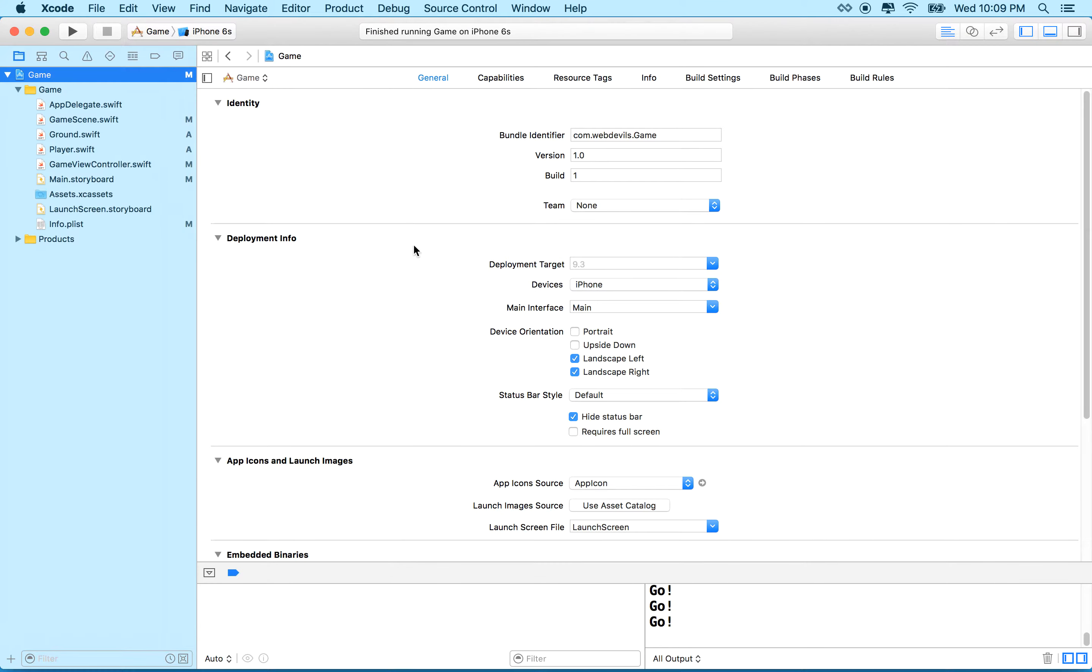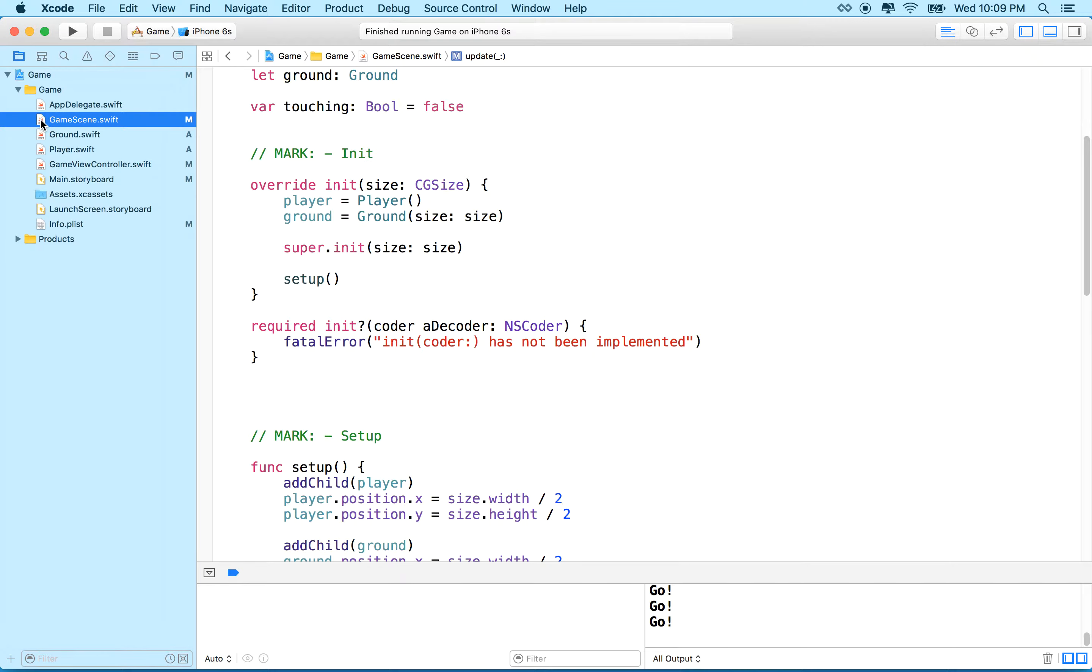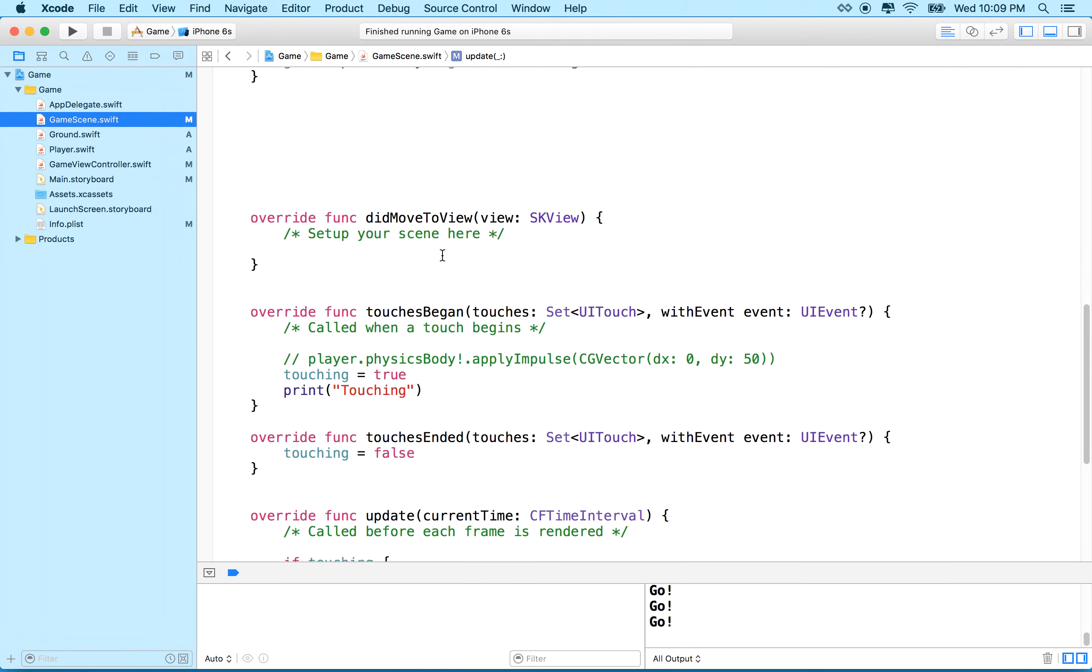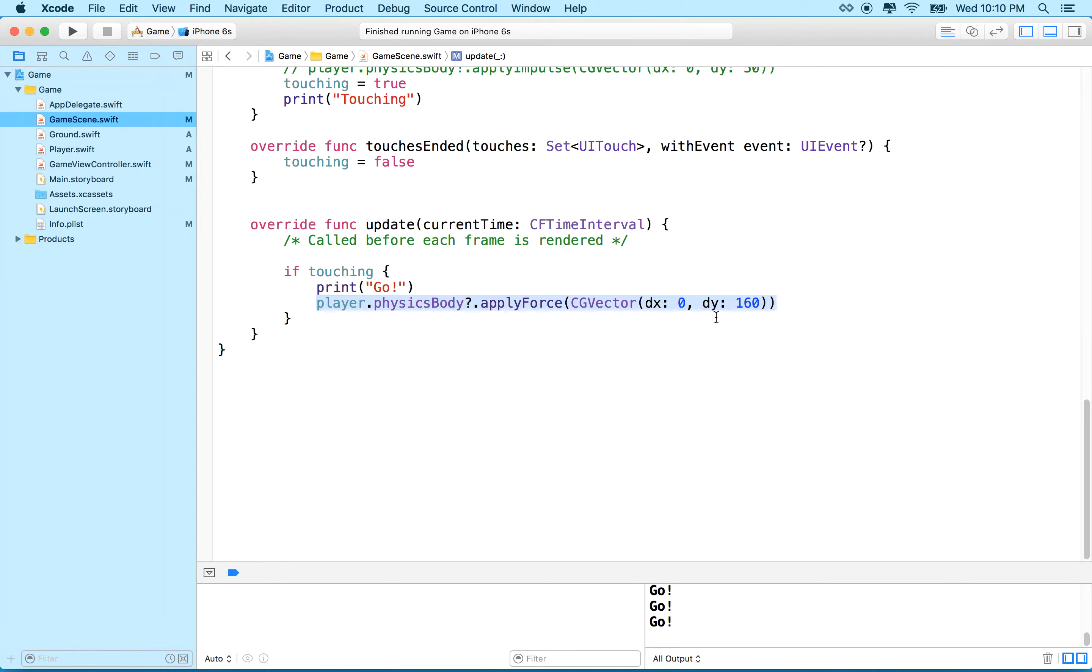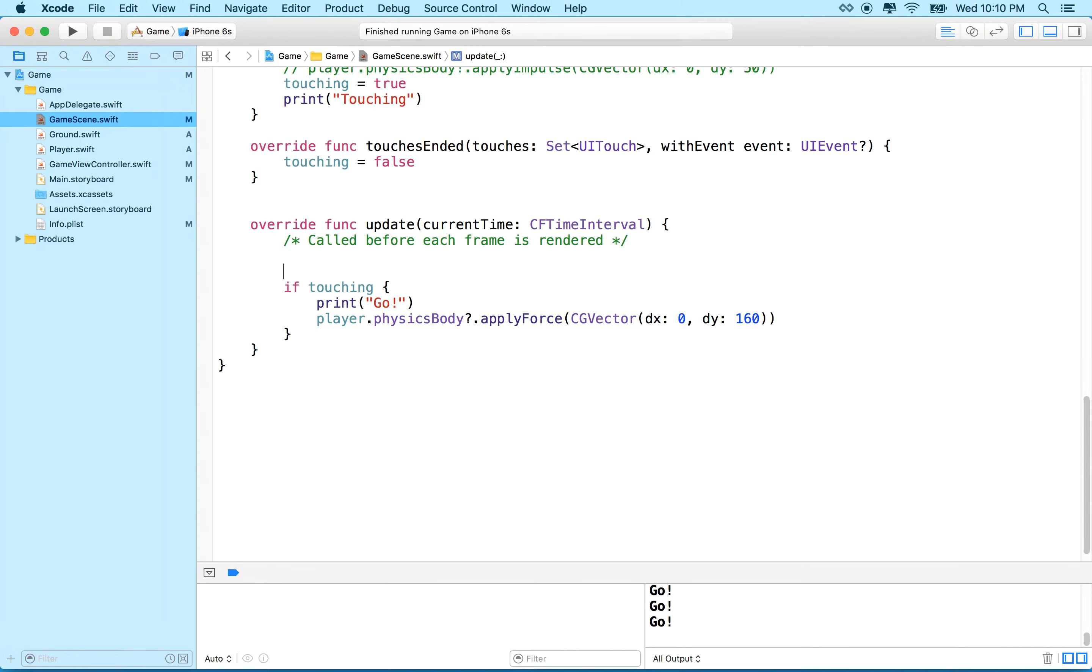So that's working pretty good. Now let's get our object to move forward. So what we'll do is we'll go to game scene and I have update down here and we're using apply force to move the player object forward. Or actually, I mean not forward, but actually right now it's moving it up. So what I'd like to do is I'd like to also apply some force to move our object forward.